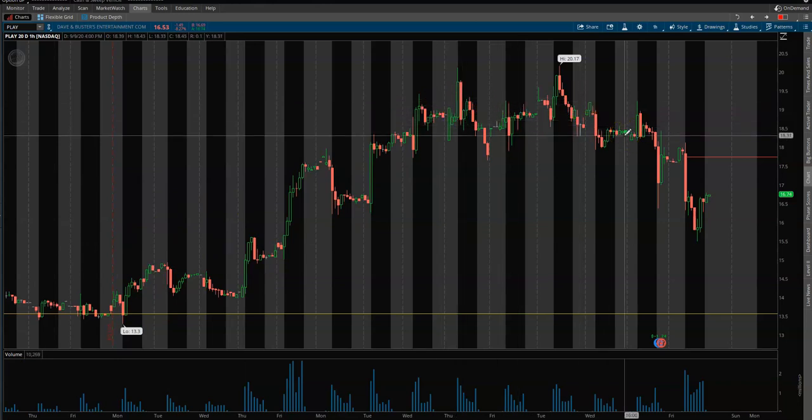Right now we've been through accumulation, upside acceleration, and distribution. These earnings are pushing us out of the distribution phase and now down into the downside acceleration phase, which means we have a lot of room to the downside. We're overvalued and we are in the downside acceleration phase — so we're looking for that all-day move to the downside.